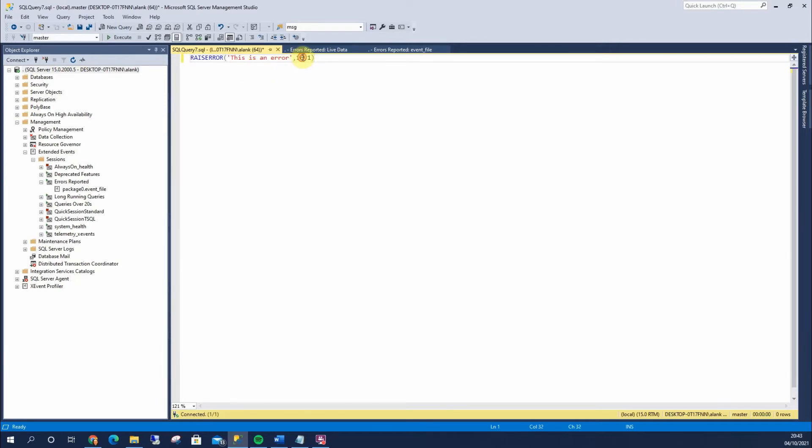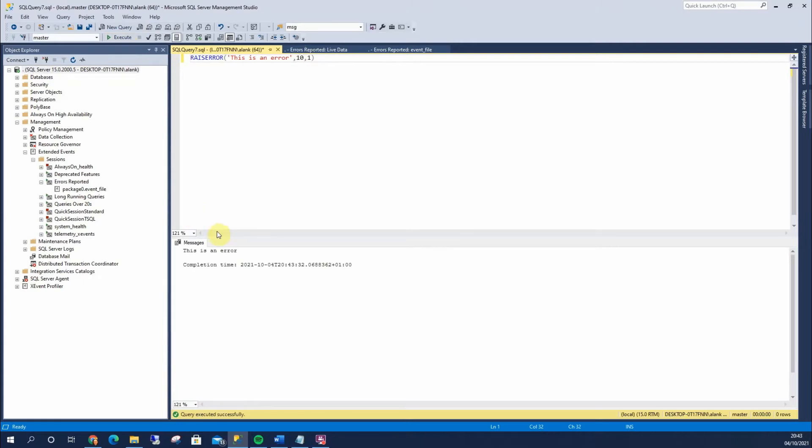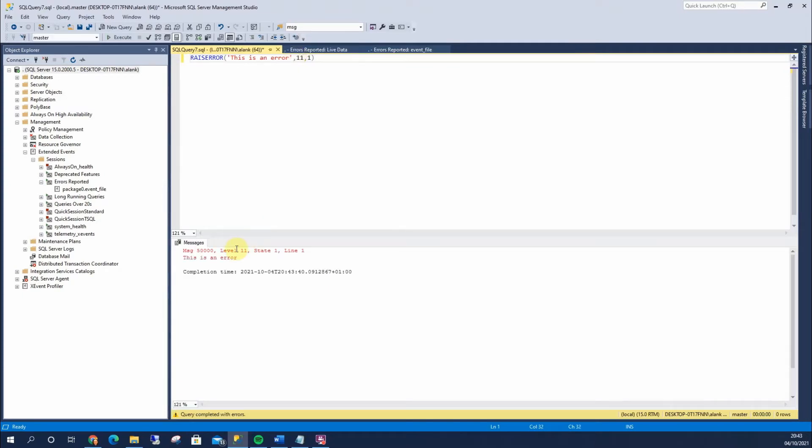So, this is my severity here. If I change this severity to be a 10, you'll see it's not really regarded as an error. It's more of an output, more informational. If I change this to be 11, it's raised as an error. This is why in our filters we want to catch anything 11 and higher.